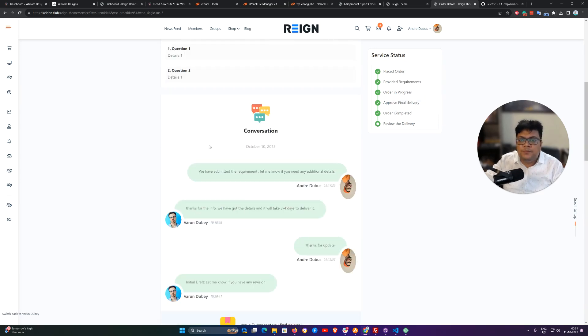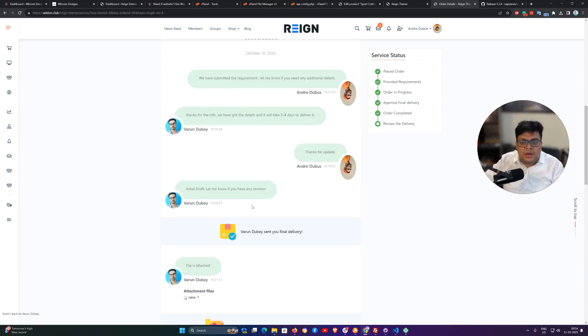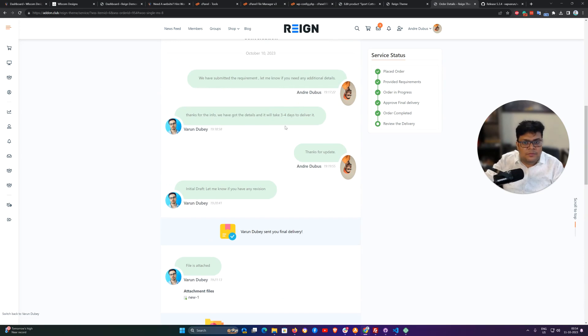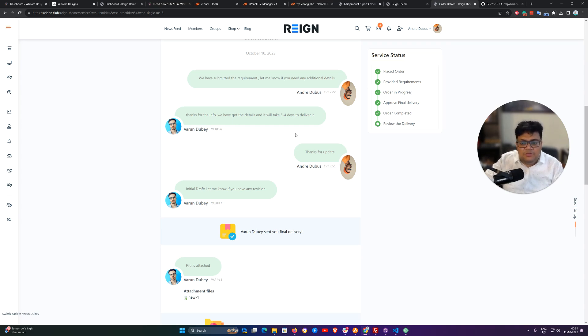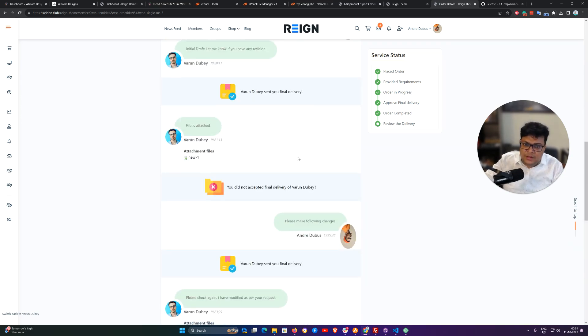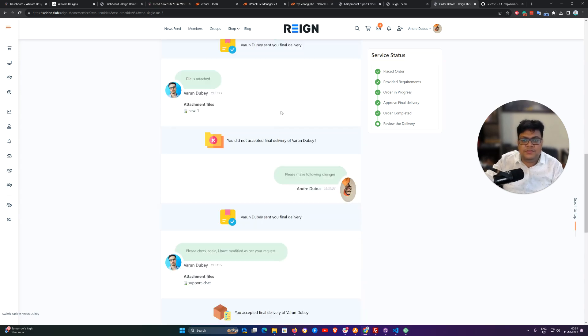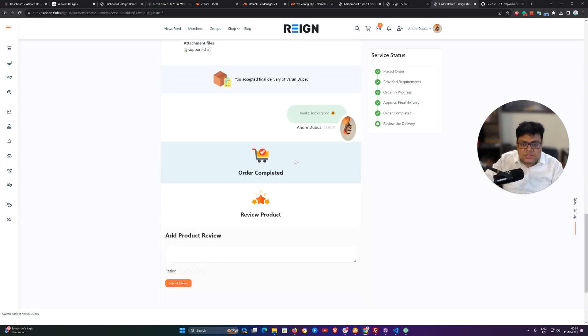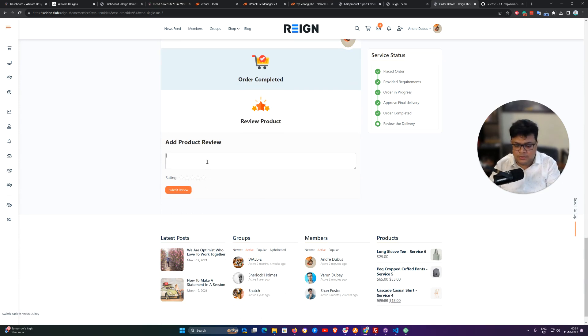And then we can have a conversation flow where we can ask questions about those services. If they need any additional details, customer or site admin can communicate with each other and they can set a final delivery. It also gives you flexibility for revision work. Once the order is complete you can add a review.